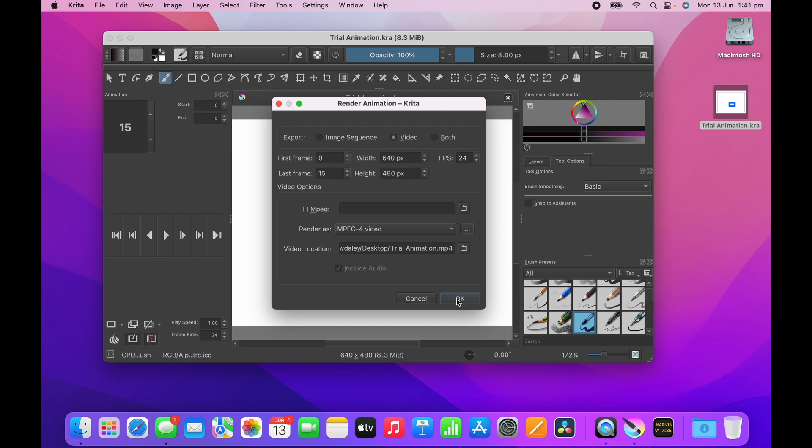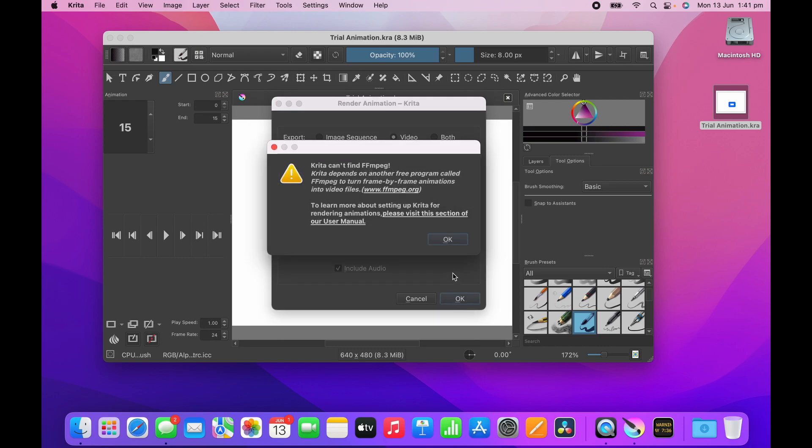Then you press OK and it throws up an error saying it can't find FFmpeg. Why doesn't exporting video come with it? I think the reason is Critter's open source, and FFmpeg, another open source product, does a great job of rendering videos, so they've just said use that so they don't have to write an engine.